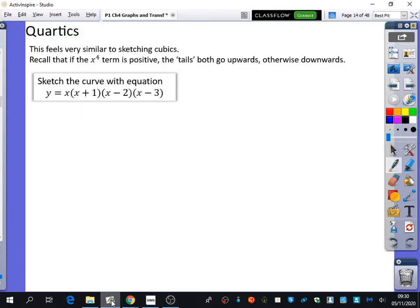So we're going to do quartics. Quartics are going to be really similar to sketching cubics. The only difference is that we're going to be doing those shapes that we had — the sort of four lines in our quartic.